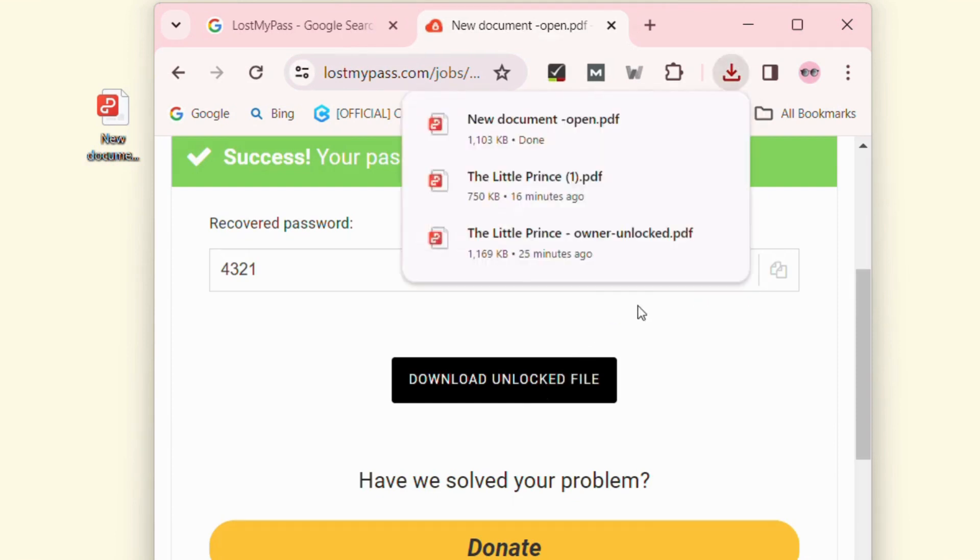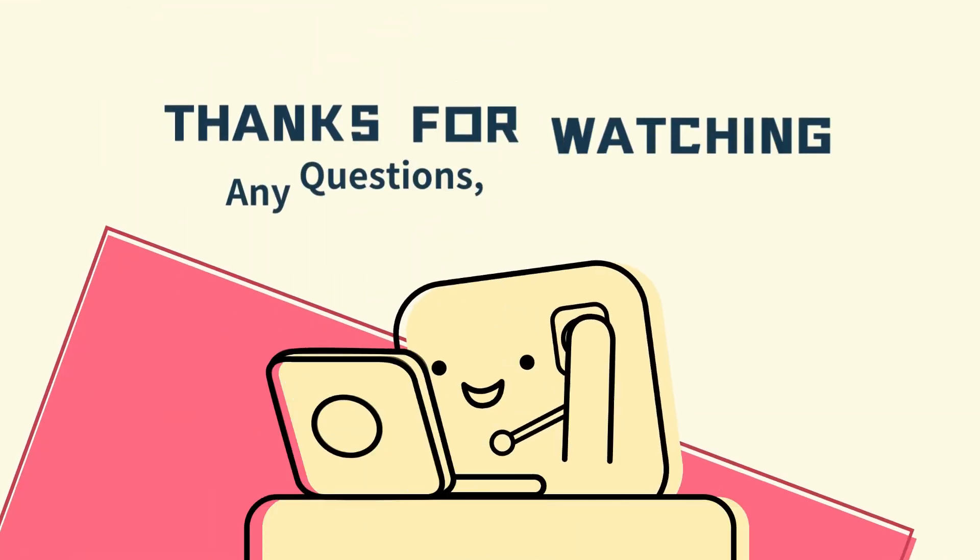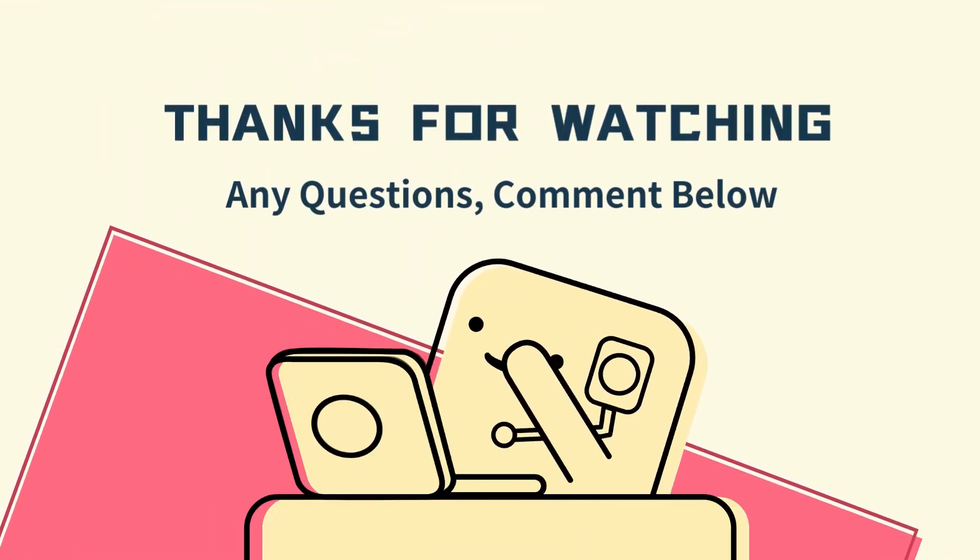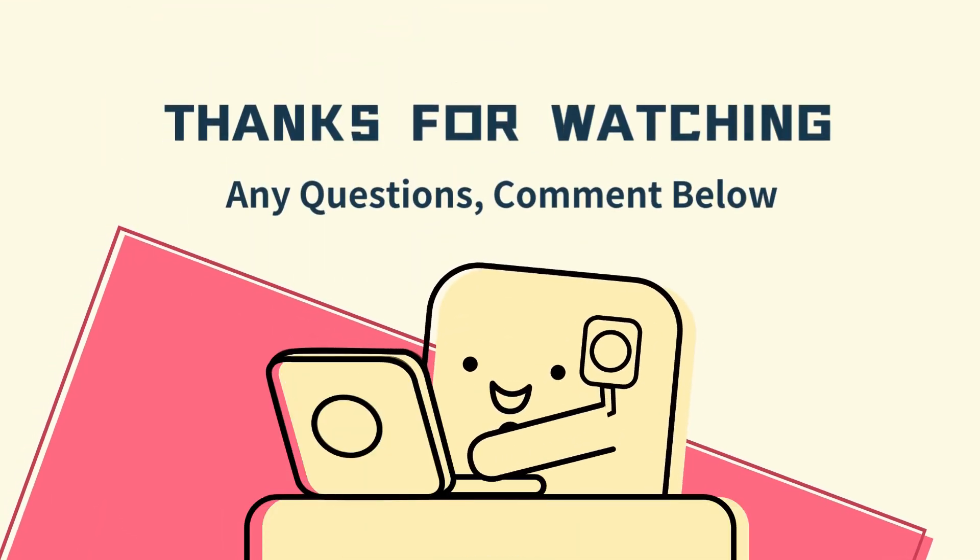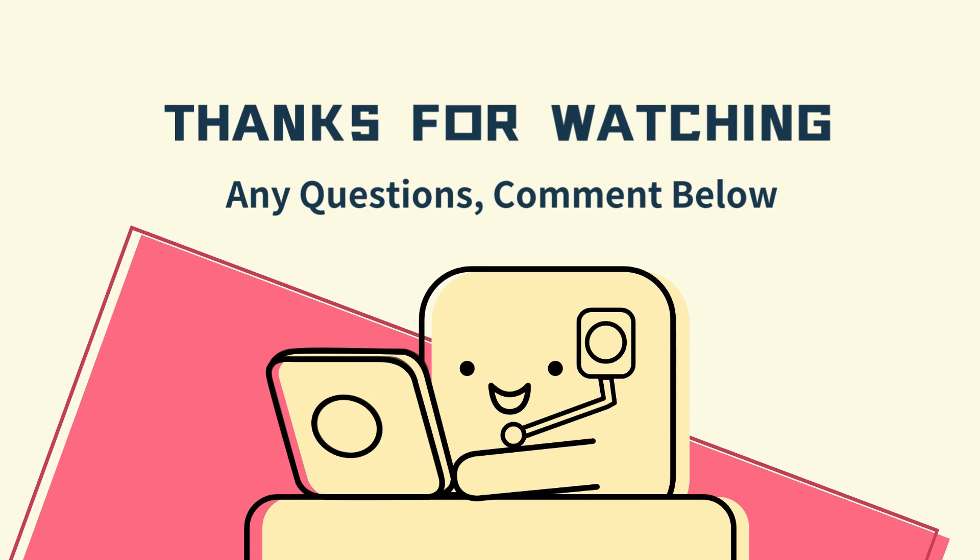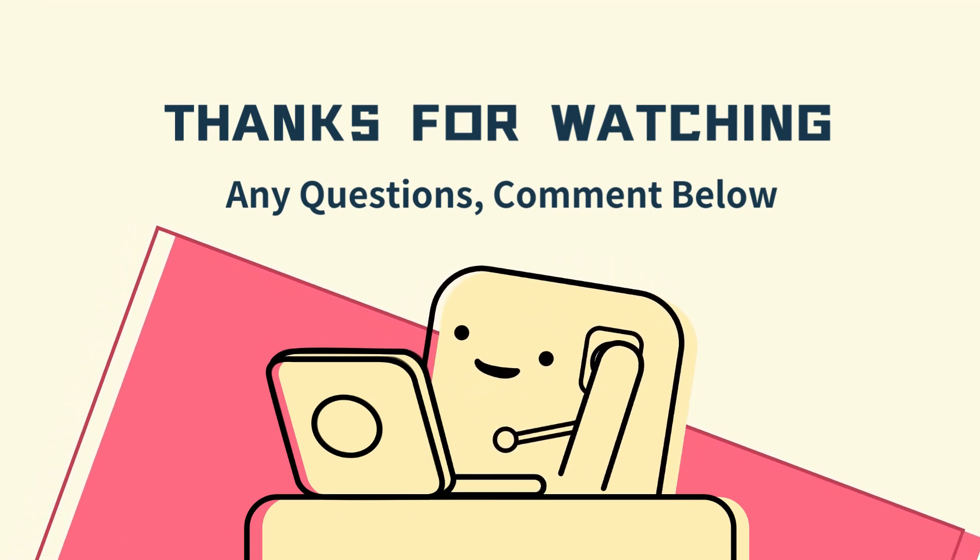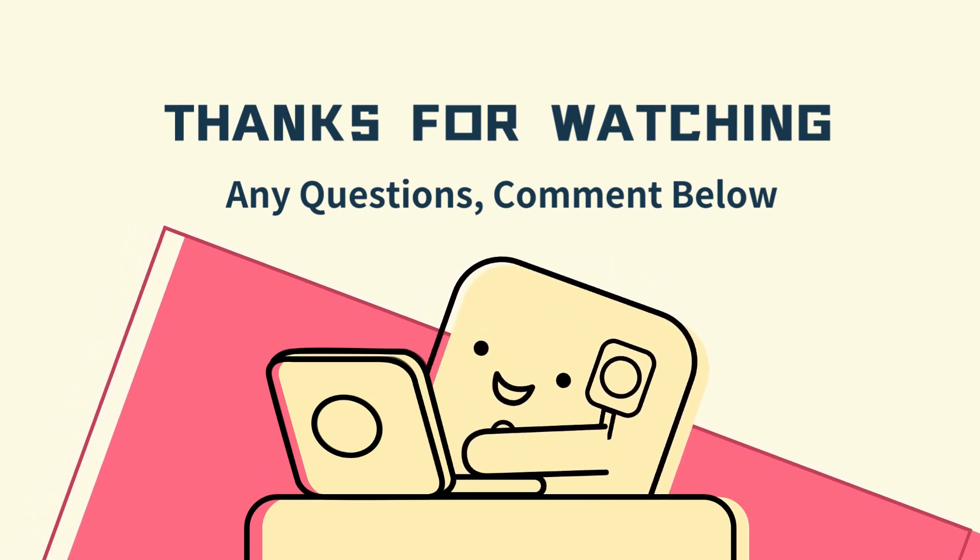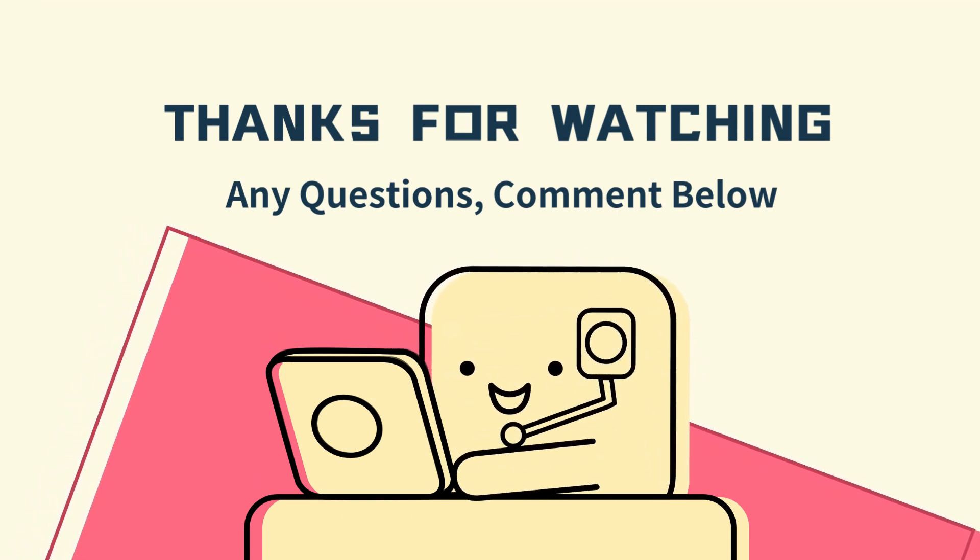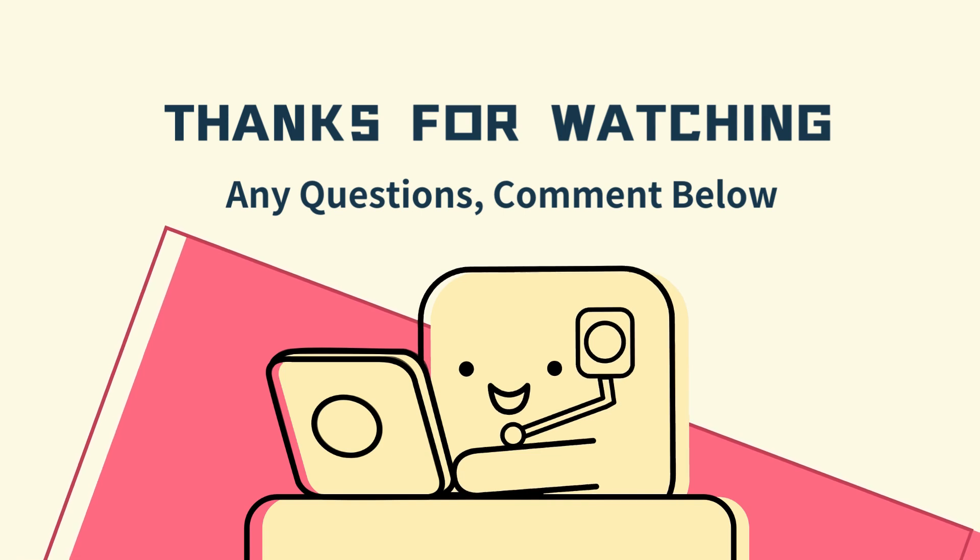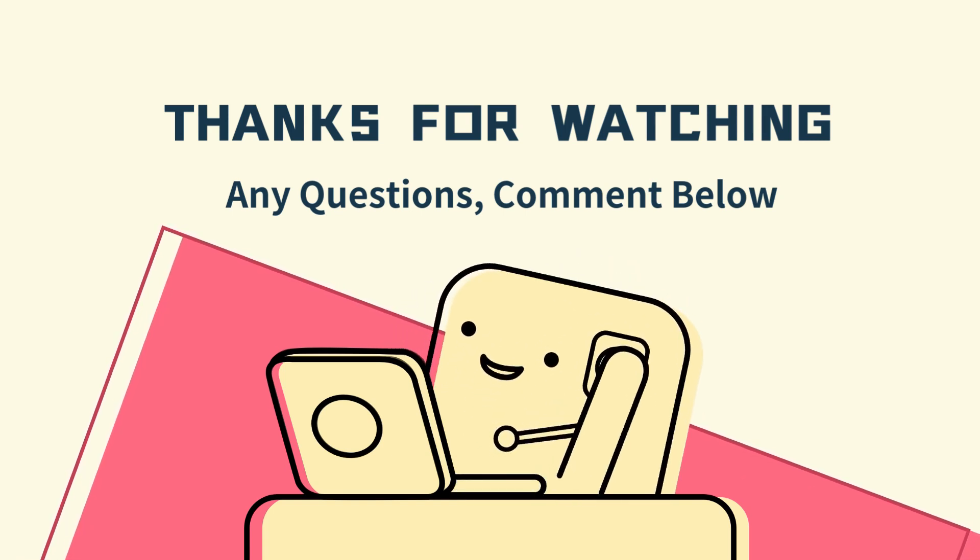Well, we've already introduced five ways to remove forgotten or lost passwords from PDF. If you found this video helpful, give it a like. Or if you have any questions, let us know in the comments.